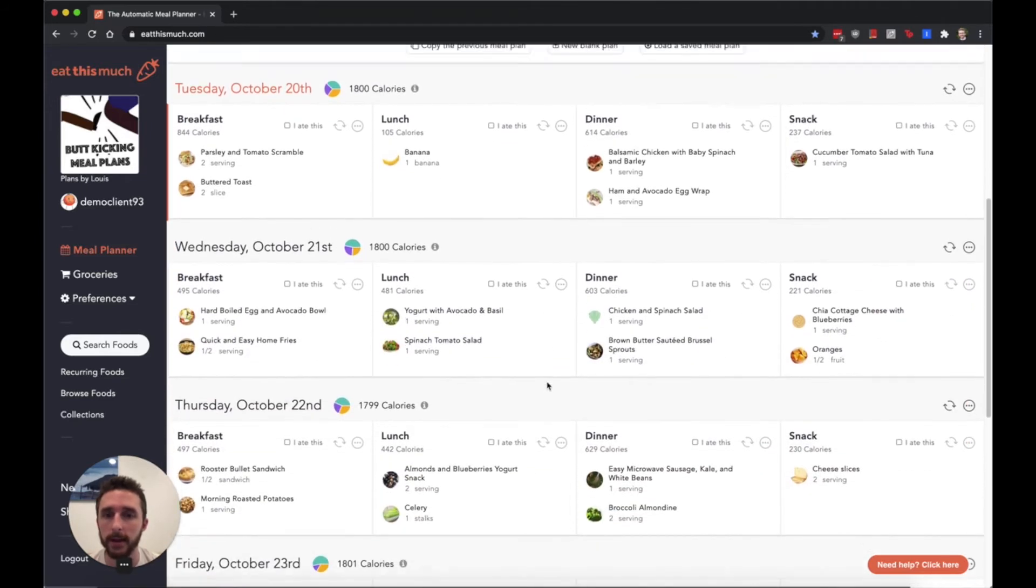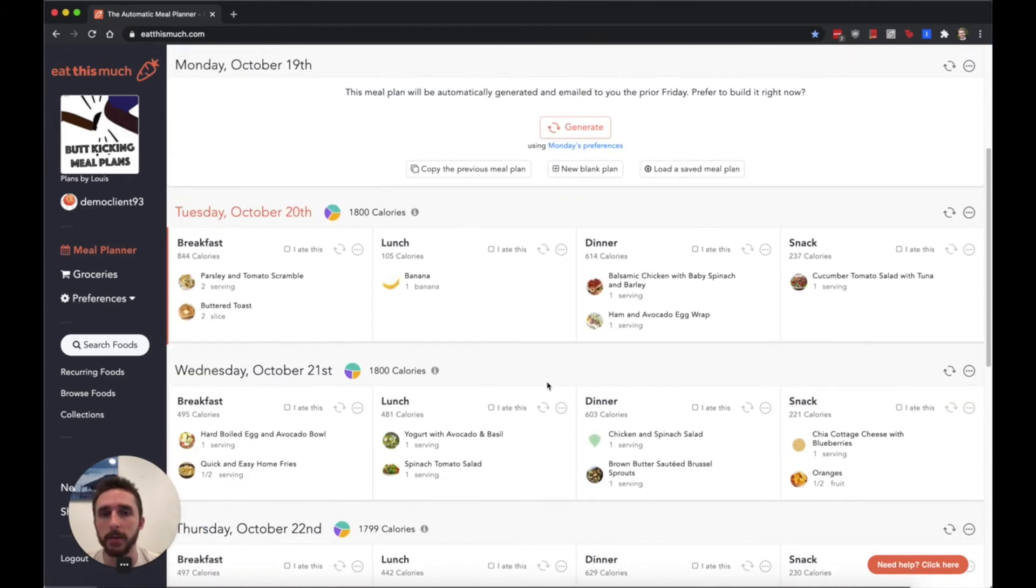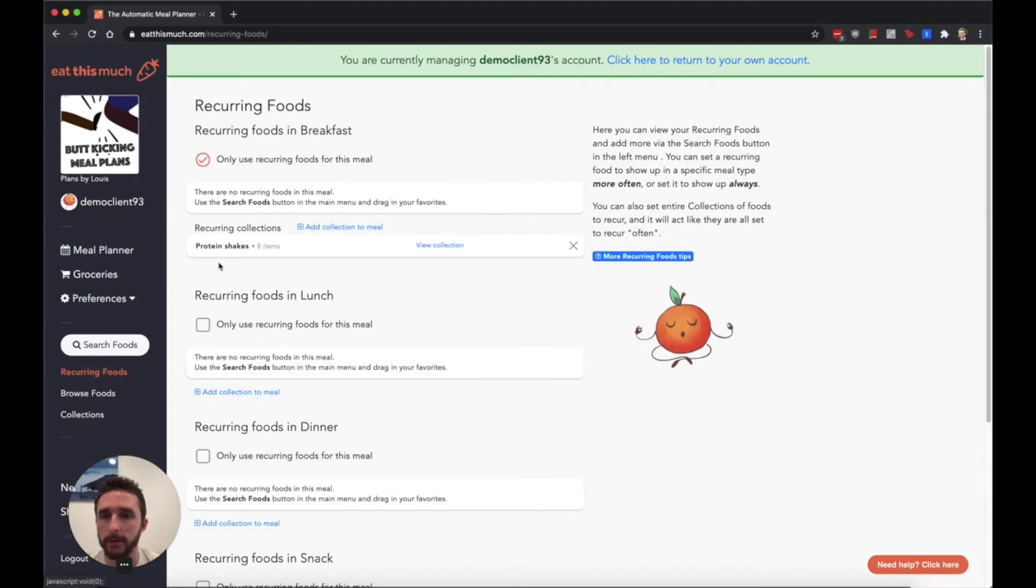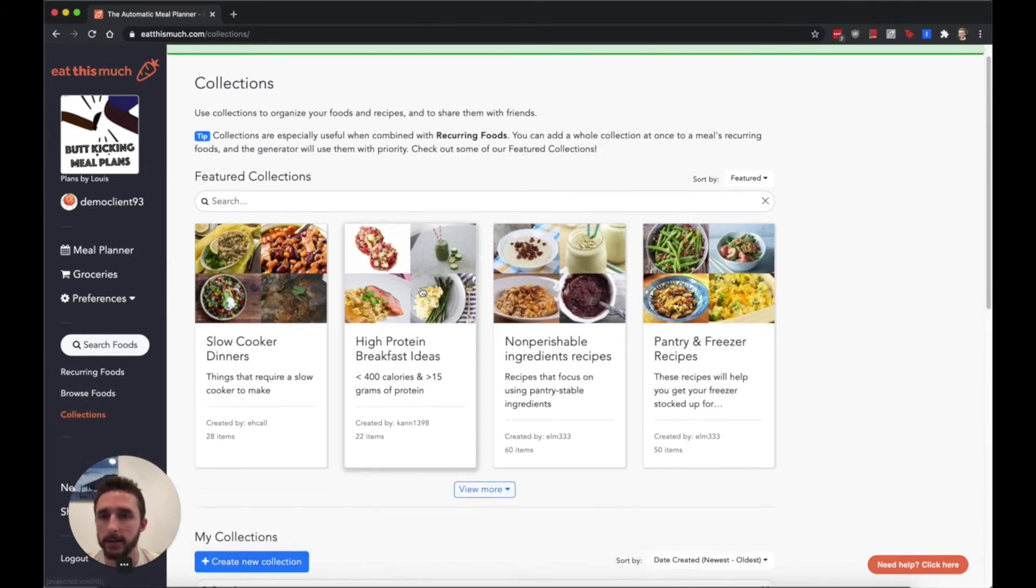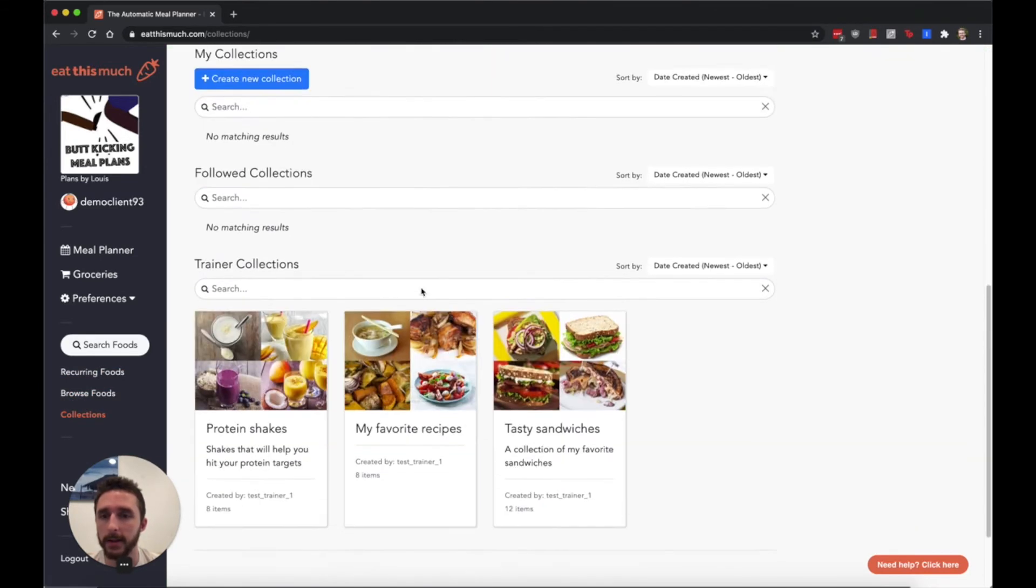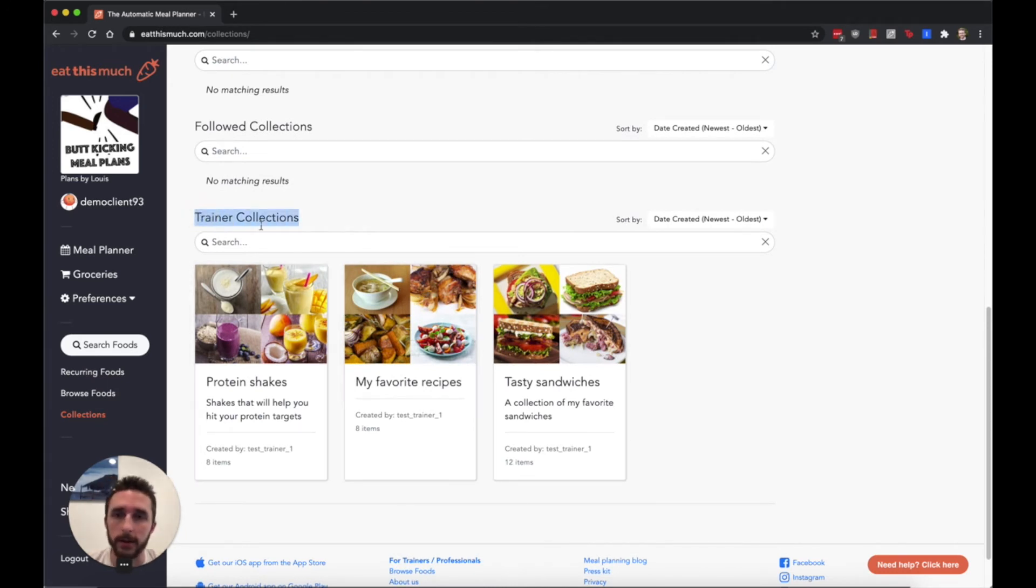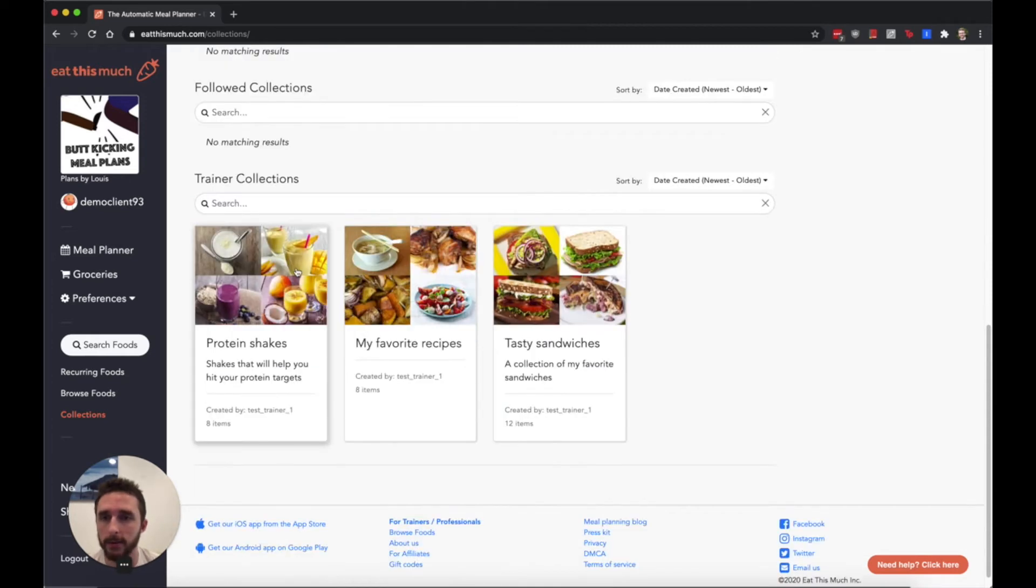The only meal plan that this client currently has is one I applied in the last video from a saved plan. If you go over to recurring foods you can see this thing that I just added here. If you go to collections, your clients can actually see all of your own collections under this trainer collection section.